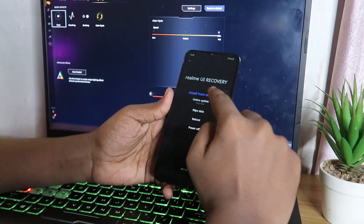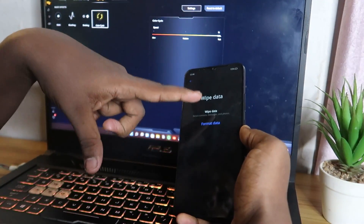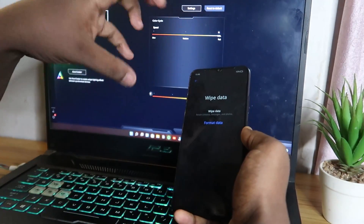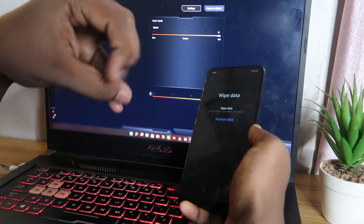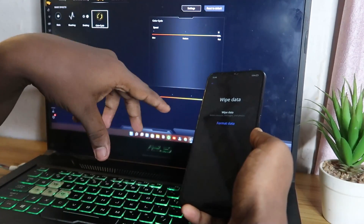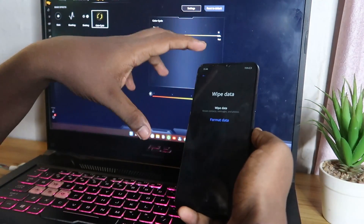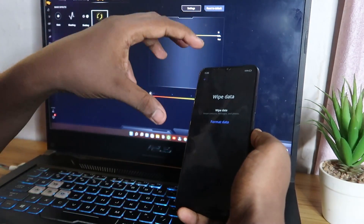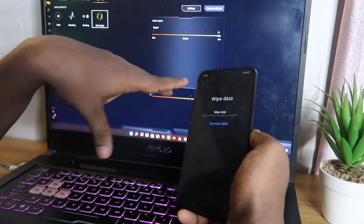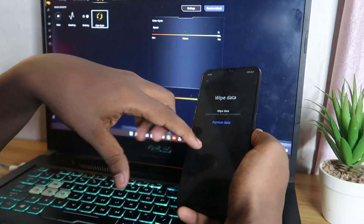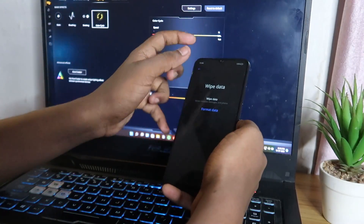After clicking OK, go back to the Realme Recovery main page. Tap on 'Wipe Data' and complete the wipe data process. Then tap 'Format Data' and complete that process as well. Note that this will delete all your internal memory including messages, contacts, and photos — so make sure you took a backup beforehand.